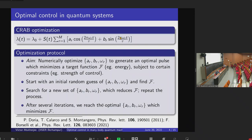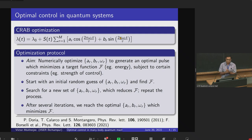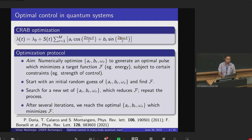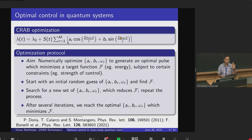There are different kinds of optimization. The kind we'll be looking at here is called CRAB optimization, in which, no matter what the target or problem is, we write the tuning parameter λ(t) as a Fourier series — because in principle any arbitrary function can be written as a Fourier series for a large enough number of frequencies. Here a_r, b_r, ω_r are the Fourier coefficients and frequencies. We take a finite number of frequencies given by m, and s(t) is a parameter that is zero at initial and final times, ensuring the control pulse is constant at those times. The optimization protocol numerically optimizes a_r, b_r, ω_r to generate an optimal pulse minimizing a target function — such as energy or fidelity — subject to constraints on the maximum amplitudes.